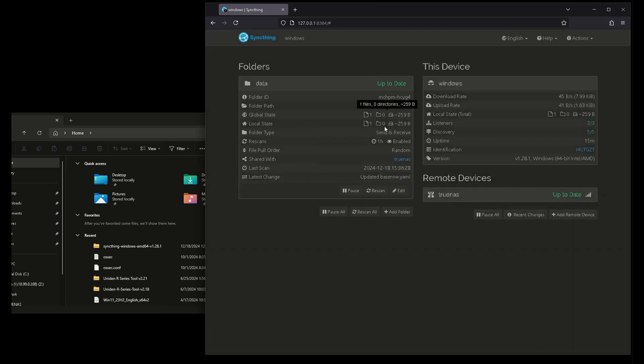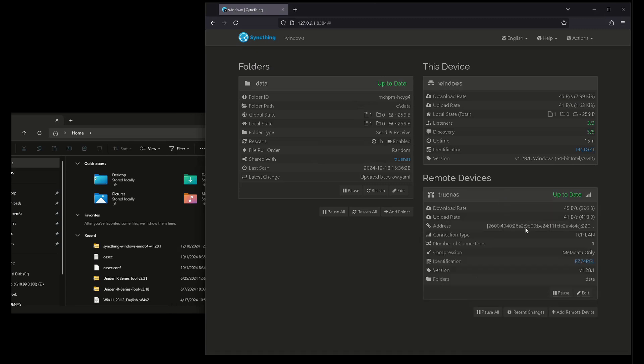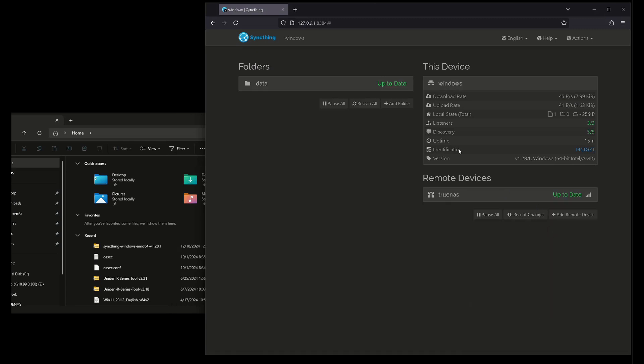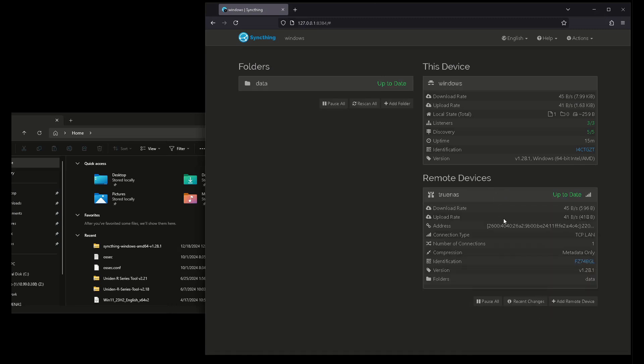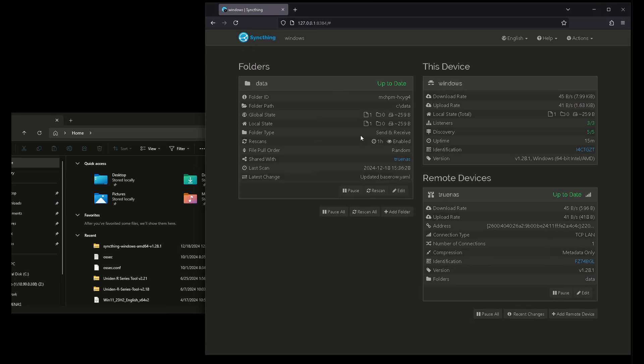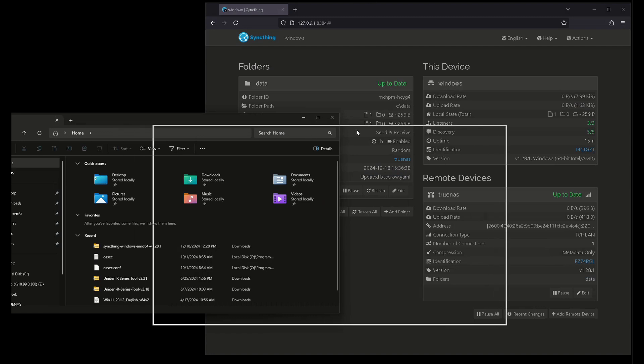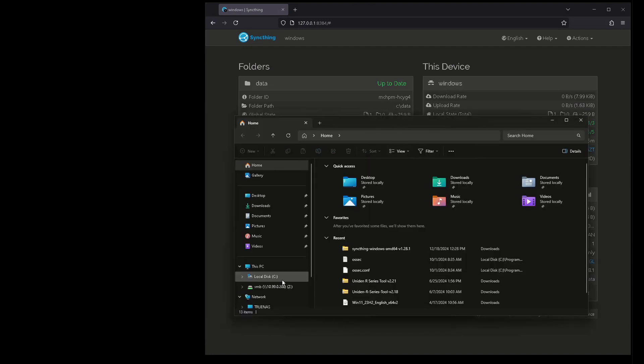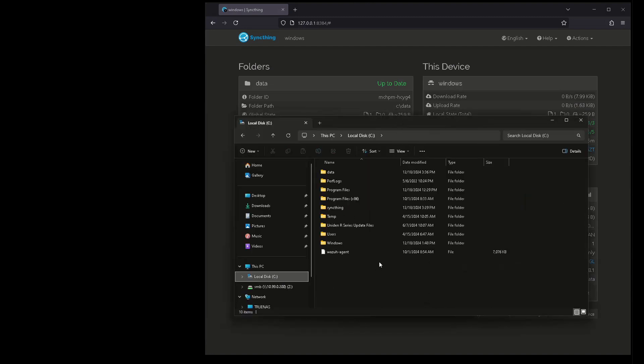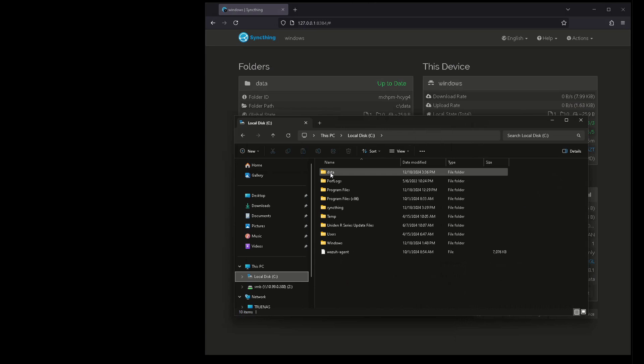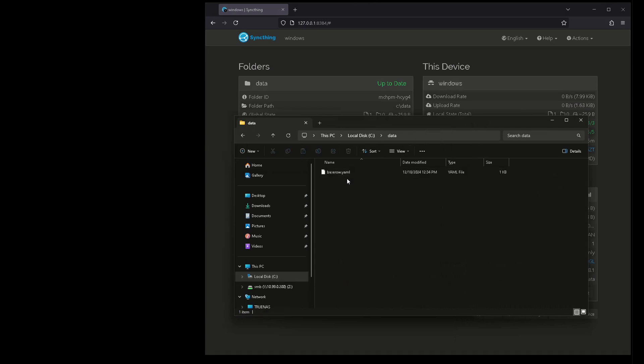So now I have one file here and one file has been synced. And this is the last thing that it did. So let's come over here to my C drive. This is my data folder. And there's my Baserow.yaml. Check that out.